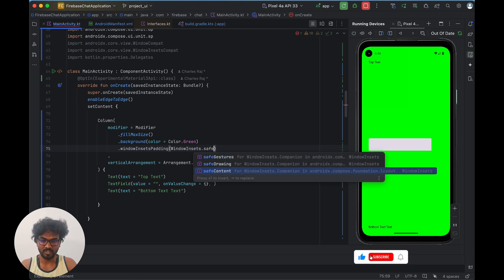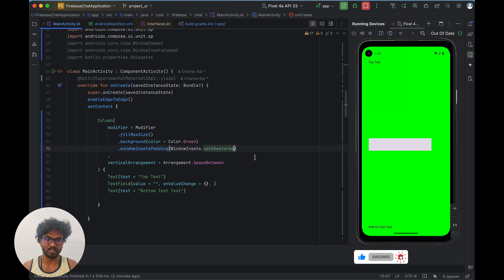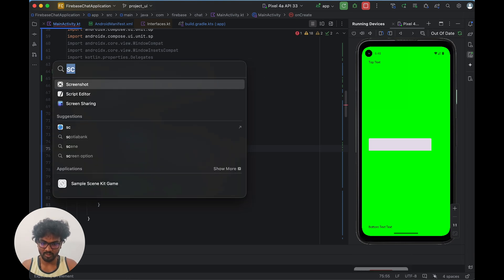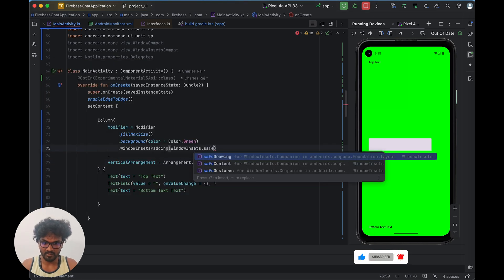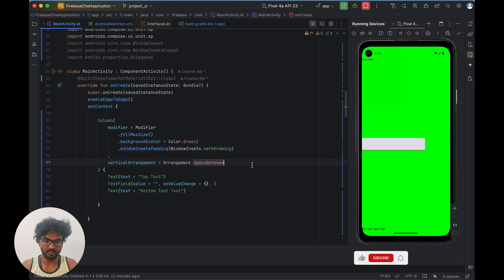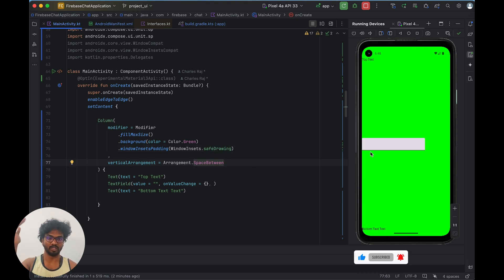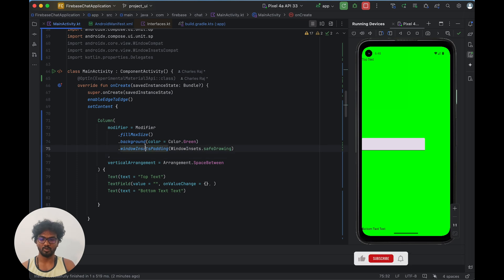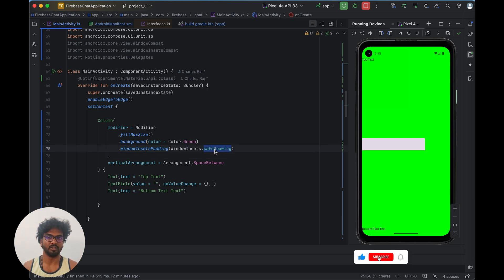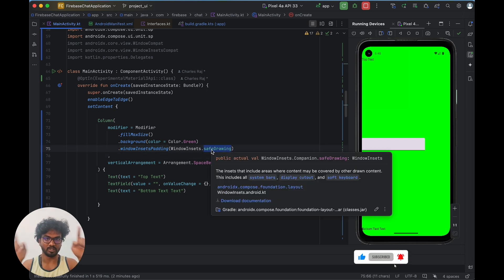Safe gestures is based on the gestures being performed. Safe drawing has a small difference — it does not have side padding, it will only have vertical padding: top and bottom. Left and right padding is not included. So you can use safe drawing wherever you draw, or safe content which gives spacing for the whole bracket.